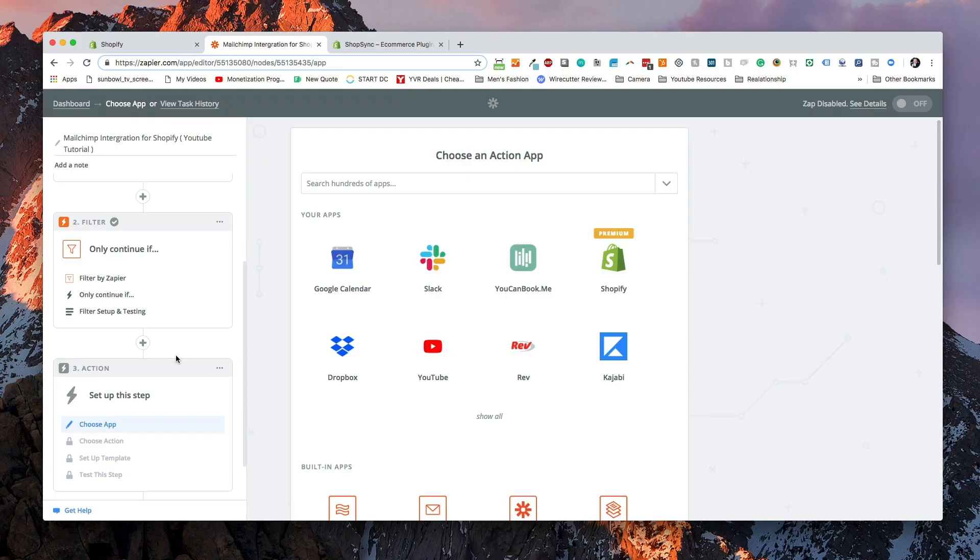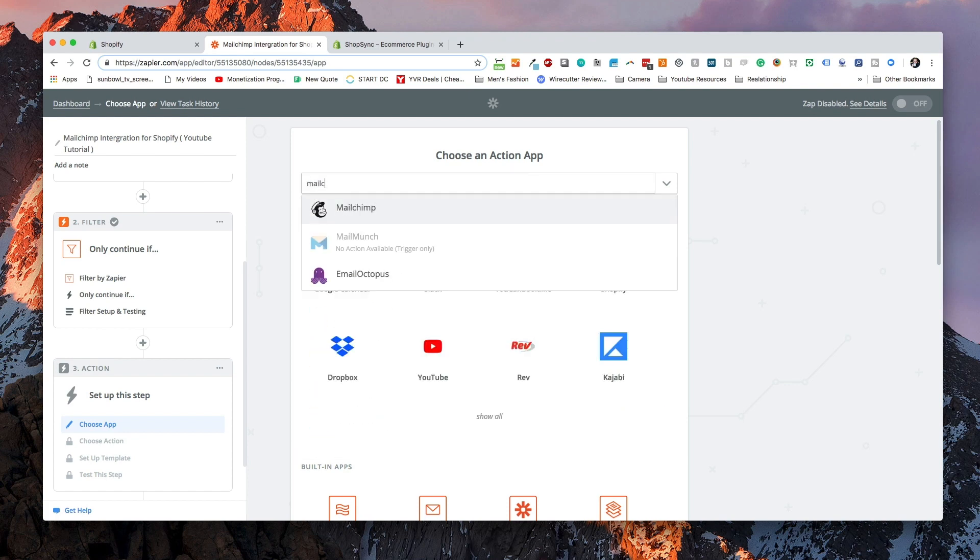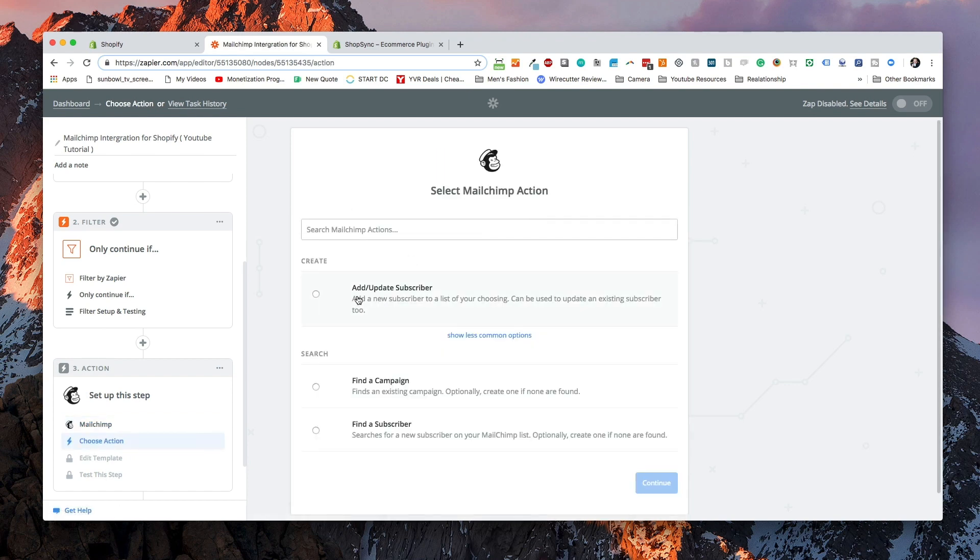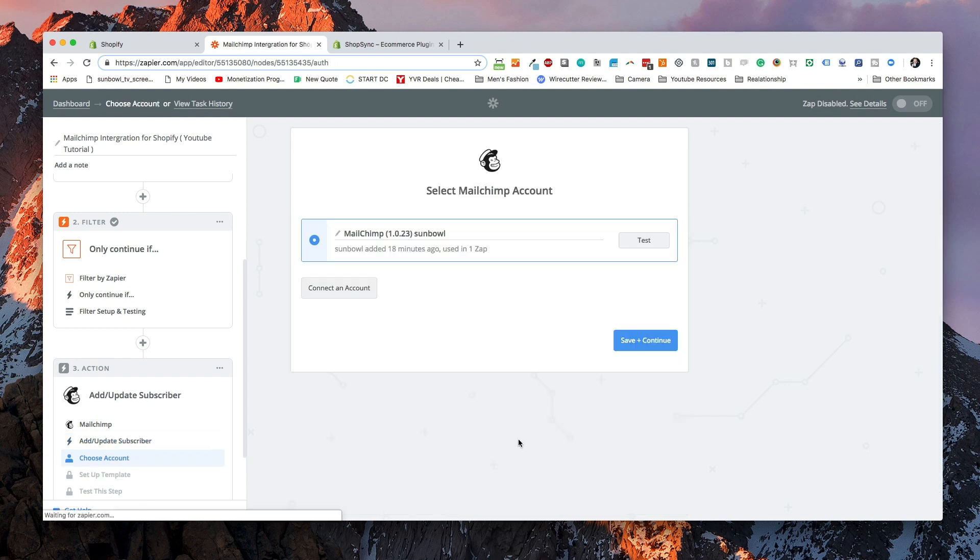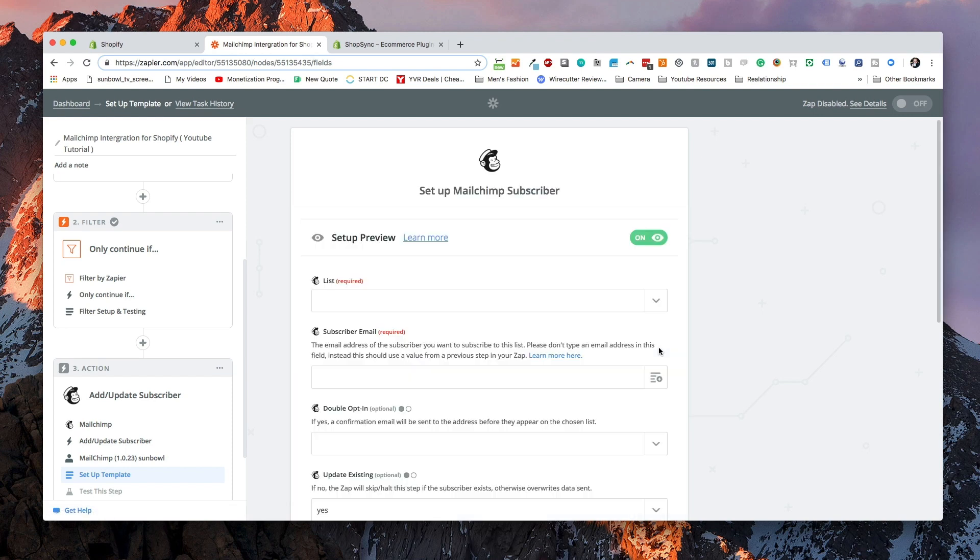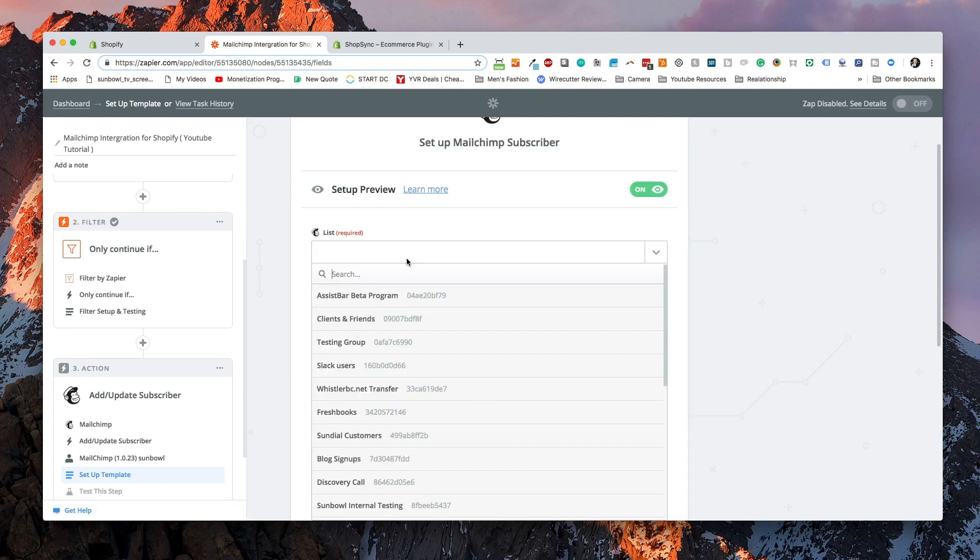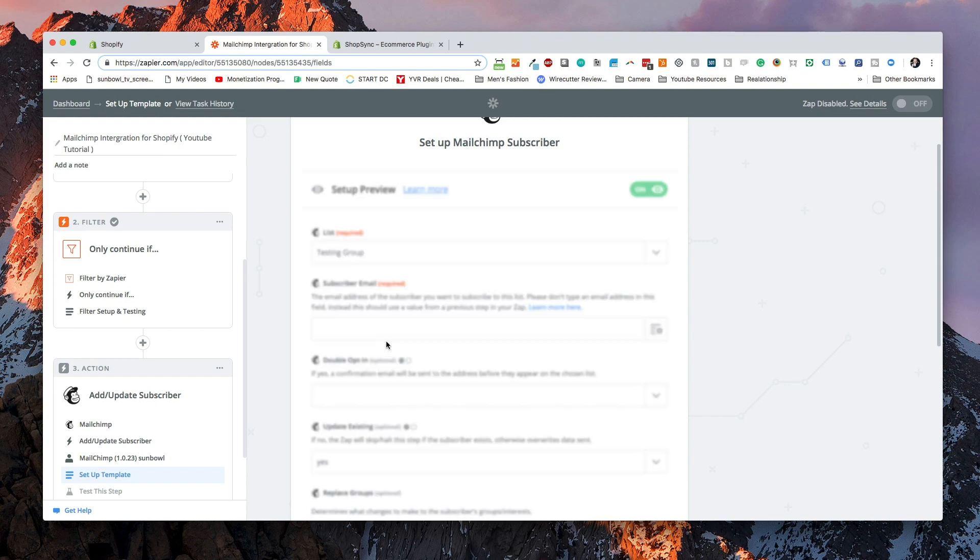I know for the sake of this demo that I have customers in there that have selected it as true, but for the point of this demo, we're going to continue on because now we know the filter is set up. After the person has passed the filter, we now need to do an action. Under action, we're going to select MailChimp and we're going to update or add a subscriber. We're going to need to choose an account, which we've already done.